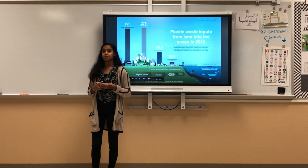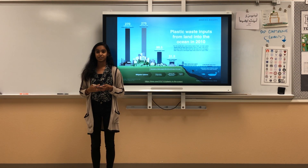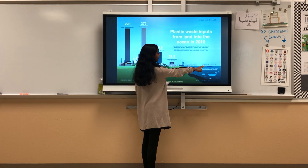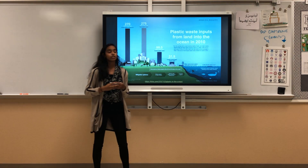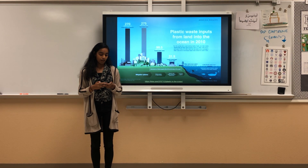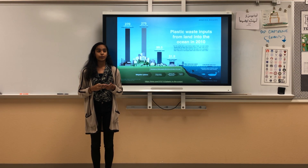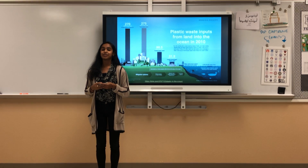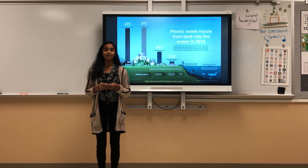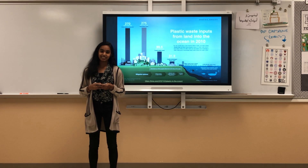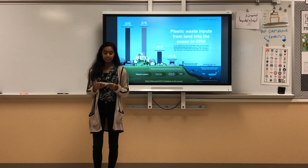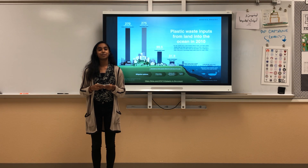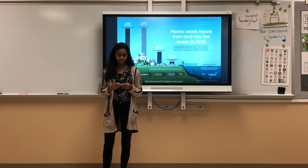Some might say that plastics have a bigger effect on coral reefs than ocean acidification does. As shown by this graph, there are 6,350 to 245,000 metric tons of plastic in coral reefs. According to the UN Environment Programme, in a survey of 159 corals in the Asia-Pacific region, there is estimated to be 11.1 billion pieces of plastics entangled in coral reefs, affecting them every day.